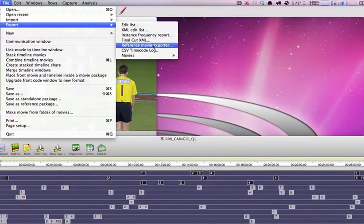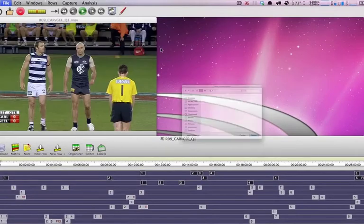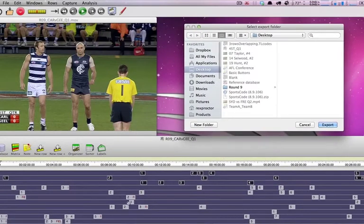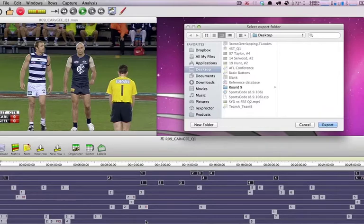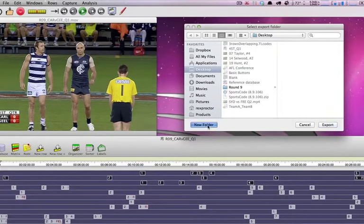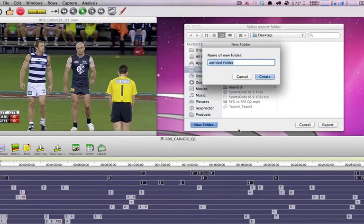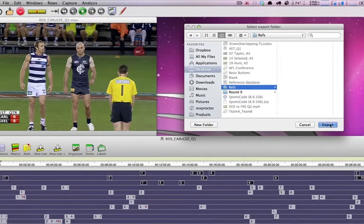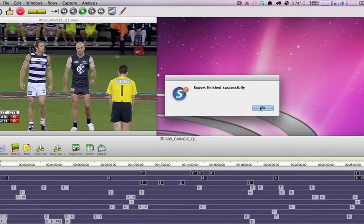If I choose export, reference movie exporter, I can export any selected instances or rows of instances as a reference movie, straight up. So I'm going to choose a new folder, and I'll call it refs. I'll create it, and I'll export these selected instances. Very, very quick.